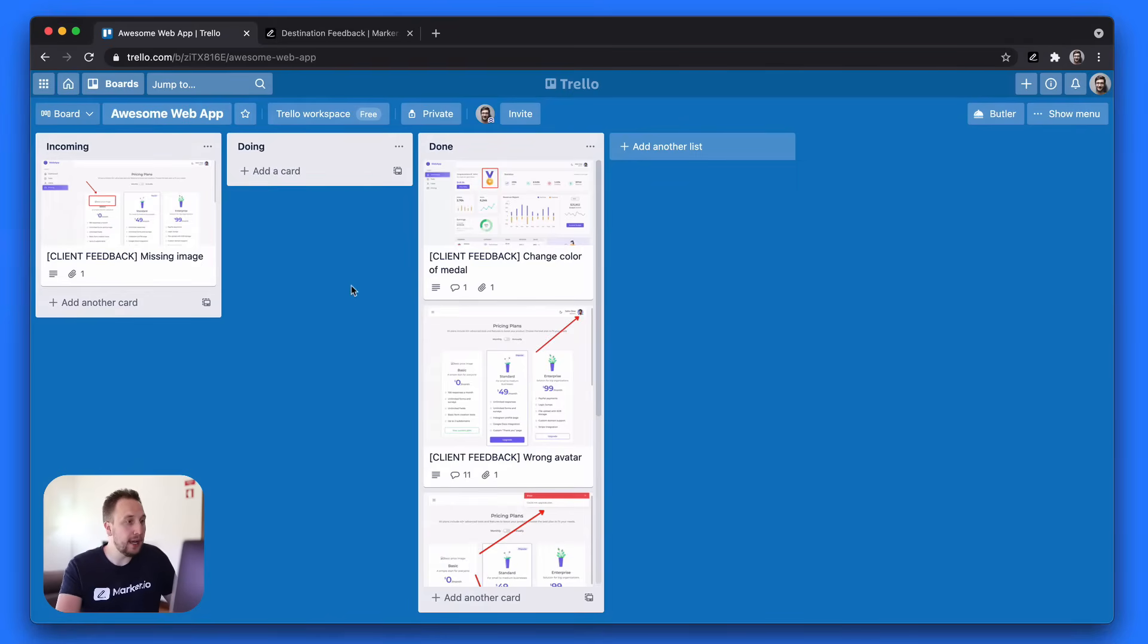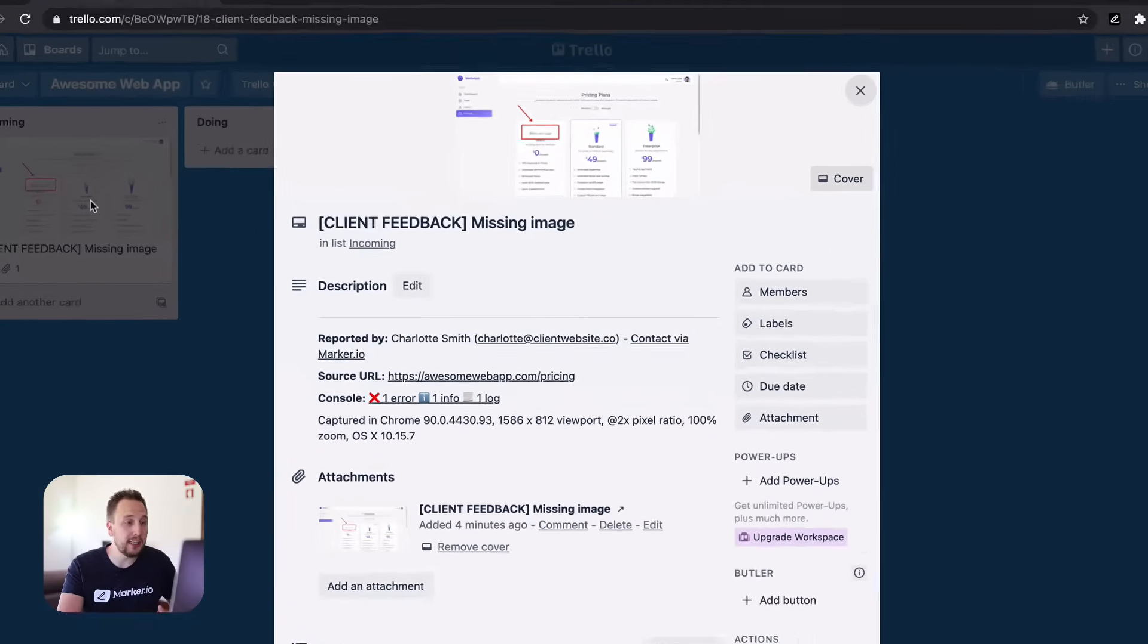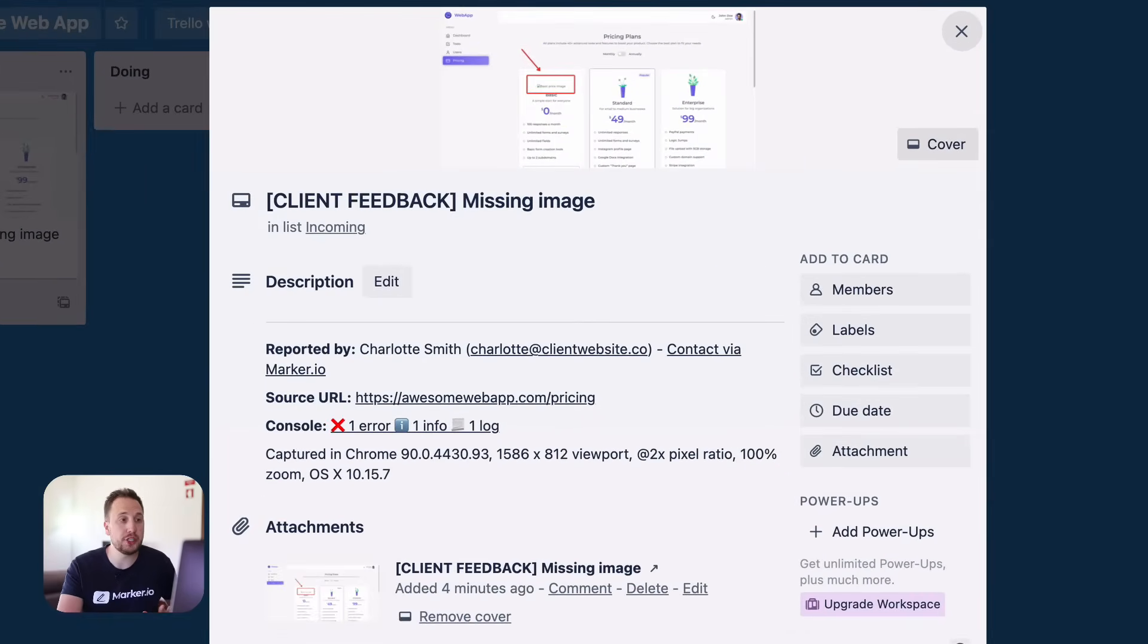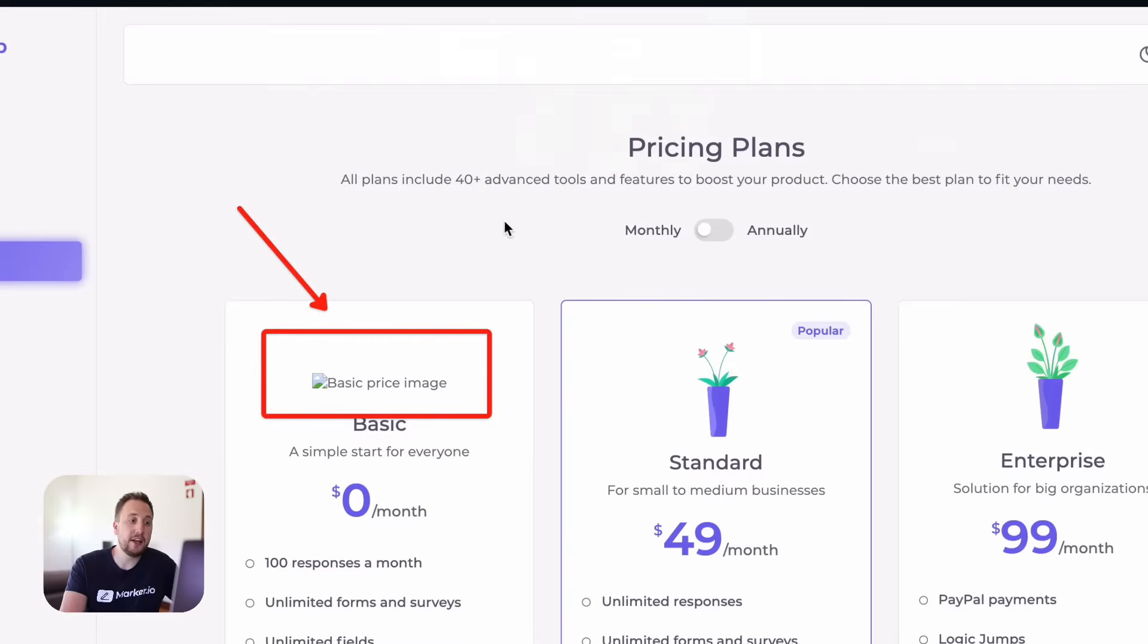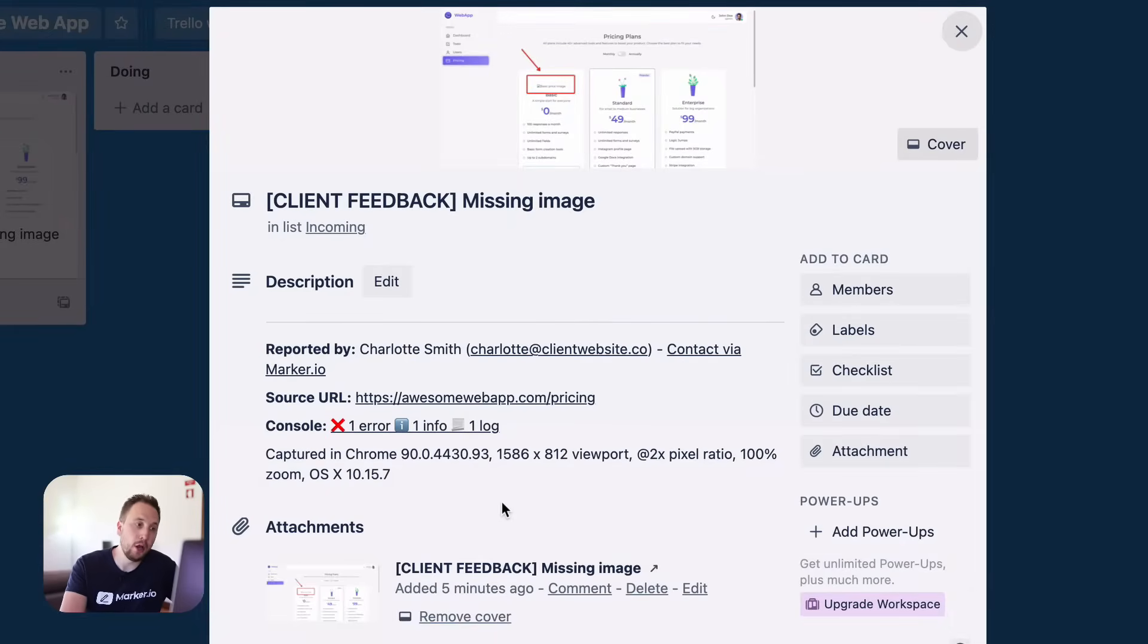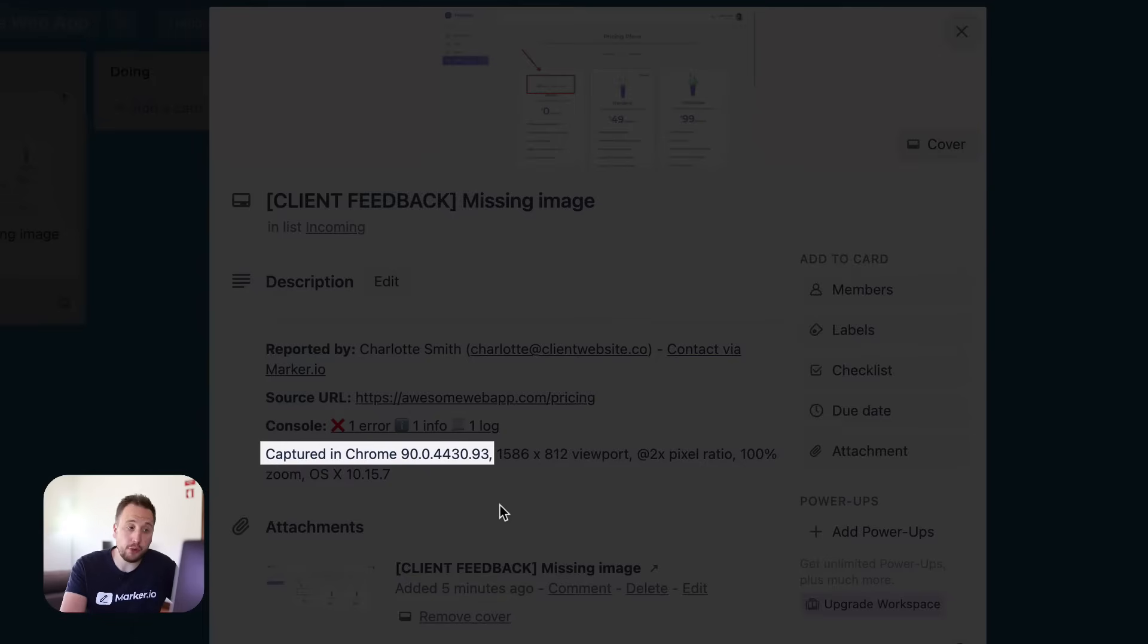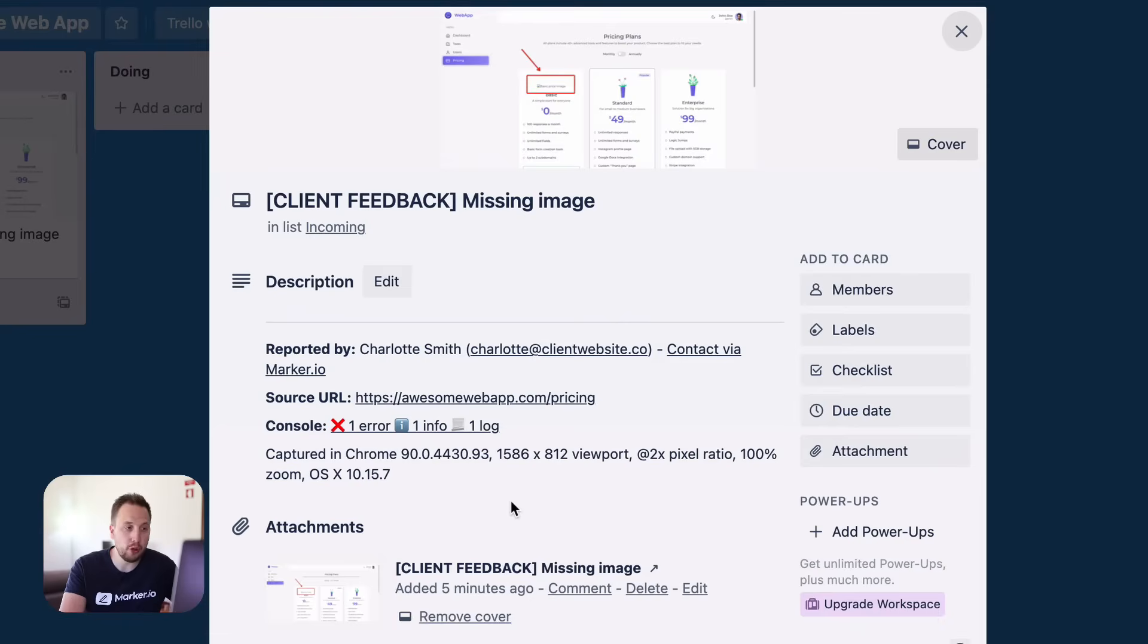By opening my project management tool, I see I have a new issue. When I click on it, I have a whole bunch of useful information - immediately I can see the annotated screenshot, but also technical information to help me as a developer understand which browser the client was using, which page they were seeing when they reported this feedback, and even more technical details.